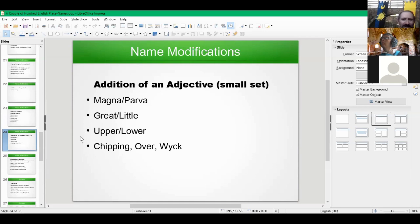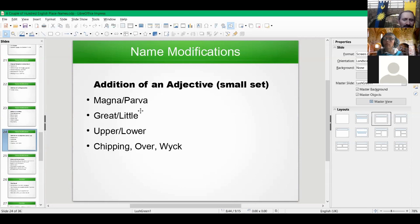Then you have adjectives used, though it's quite a small set — you won't find just any adjective. Most of them revolve around greater, lesser, upper, lower, over, under. Or you'll find even today one or two places where the Latin has survived: magna and parva. And then there are one or two others — chipping, wick, that sort of thing. These are the common ones in the local area relevant to this presentation. You're not going to see generic adjectives or generic descriptions of things in the names.